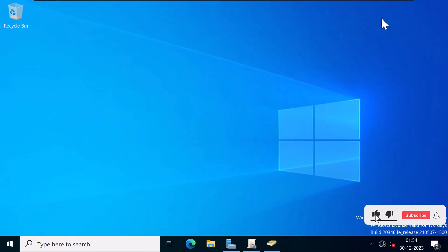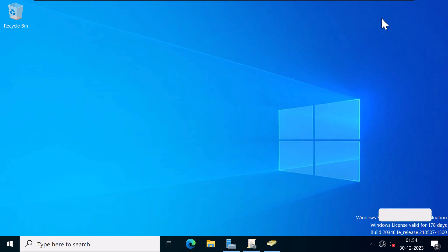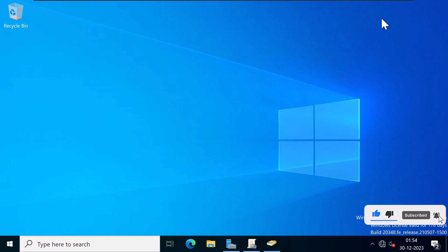To get started, make sure you're signed into a domain controller or a member server with Remote Server Administration Tools, RSAT, installed for Active Directory domain services. I've already logged into my domain controller DC01 as a domain admin. You will also need to sign in with an account that is a member of the domain admins group or has been delegated to manage fine-grained password and account lockout policies in the domain.